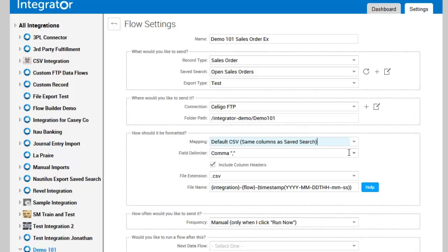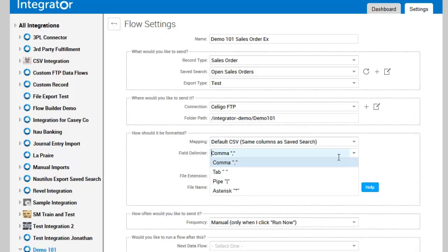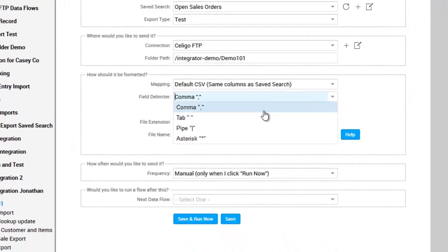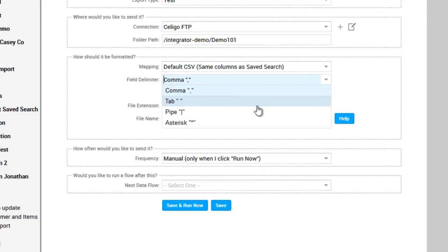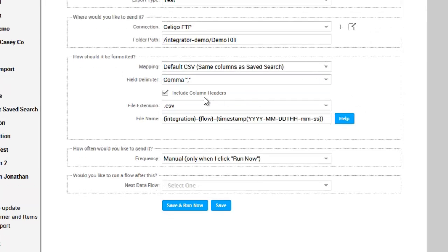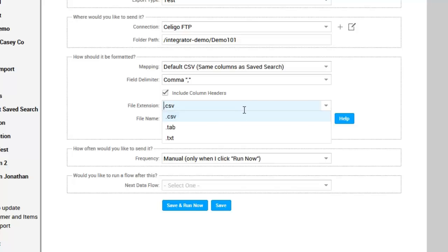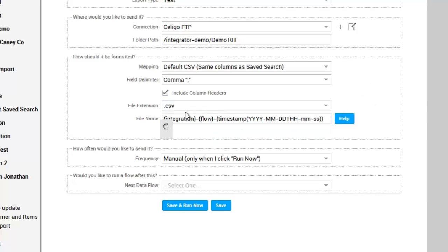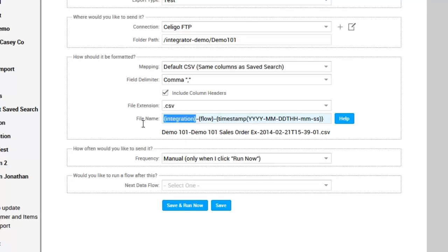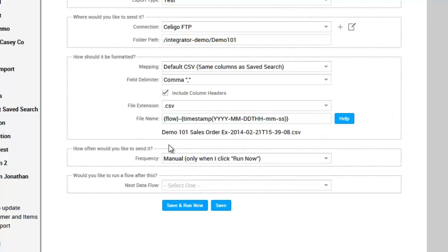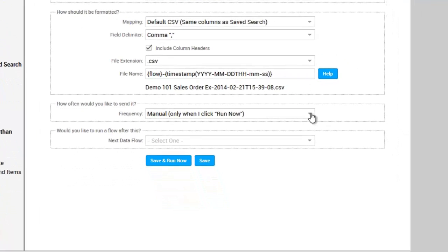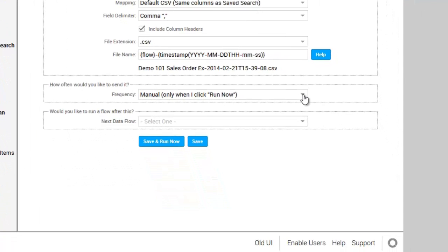Then you select and just use default CSV settings if needed. You can then change the delimiter between comma, tab, pipe, and asterisk. You can change file extensions if needed between CSV, tab, and text. You can then change the name, so you can see here if I wanted to remove the integration name, I just change the name and it will update accordingly.